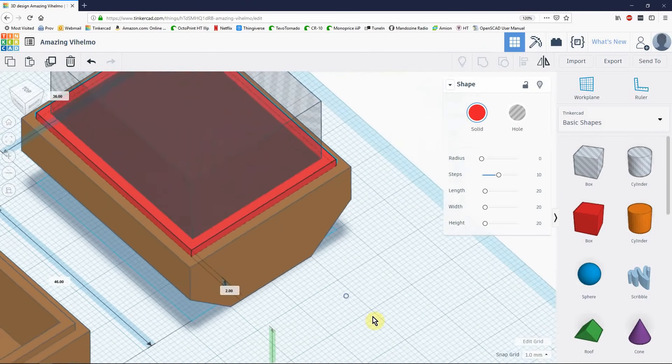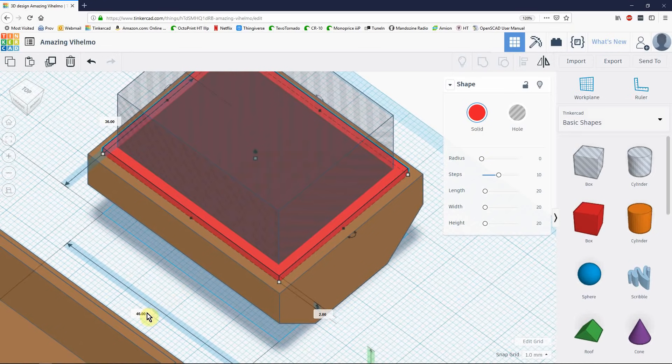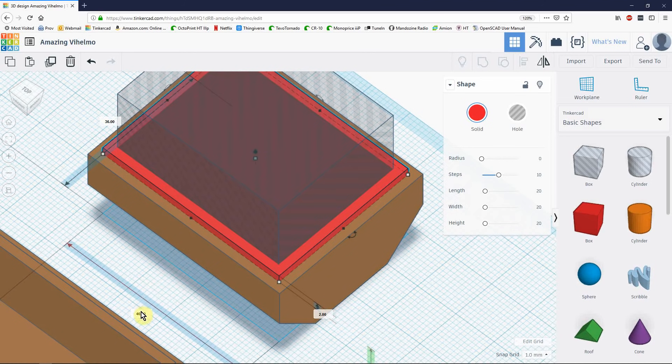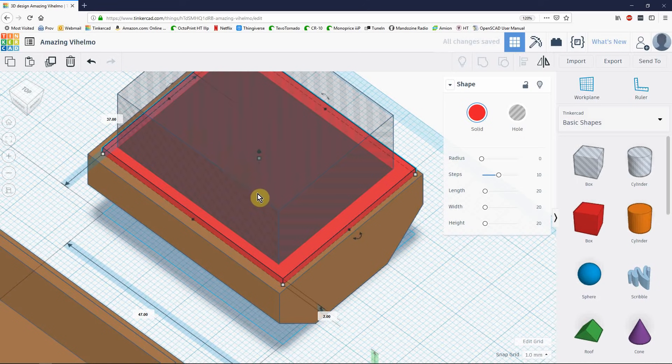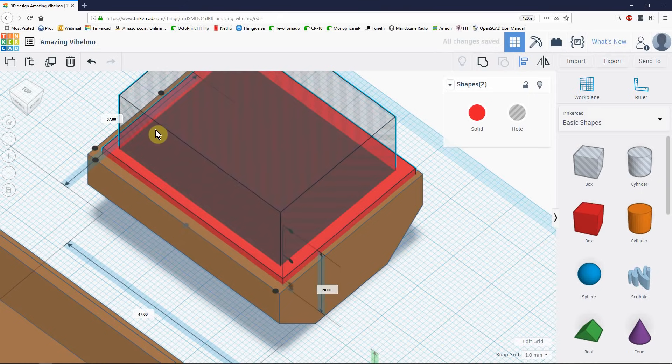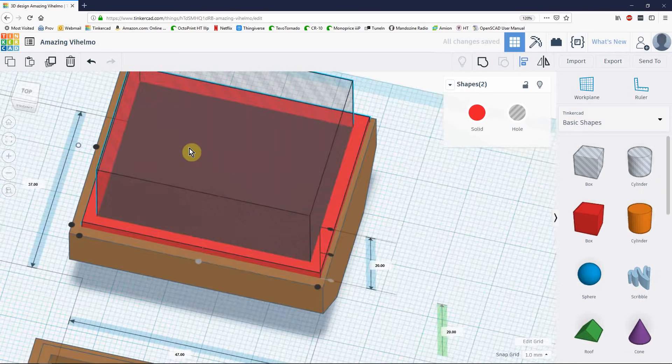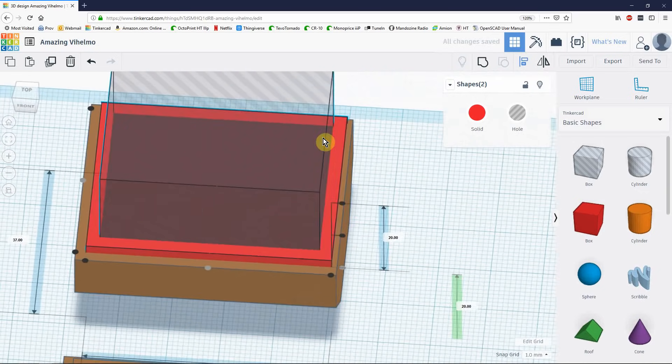Which is currently, sorry about that, 46 long by 36 deep. I'm going to make it one millimeter wider. Which will make it half a millimeter on either side wider. So from 46 I go to 47. And from 36 I go to 37. Now I need to re-center it on the hole. Select both, hit L, center them. Come on, tinkercad. Now we should be centered.